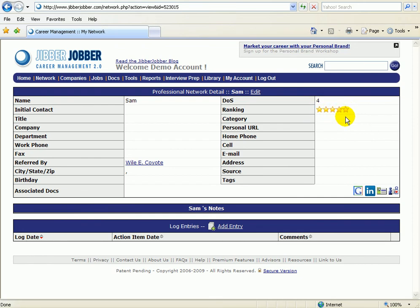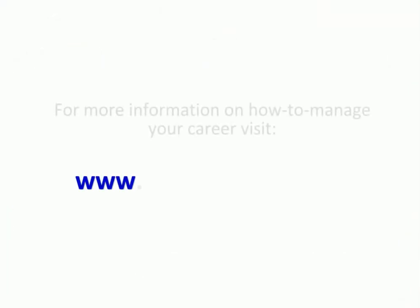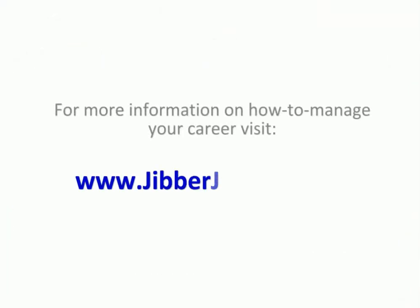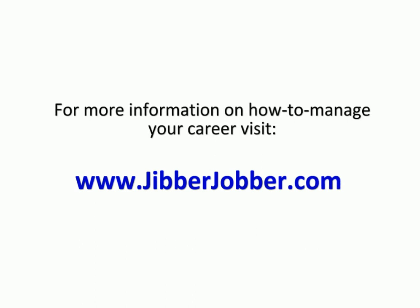So that's degrees of separation. I hope this has been helpful for you. For more information on how to manage your career, visit our website at www.jibberjobber.com.